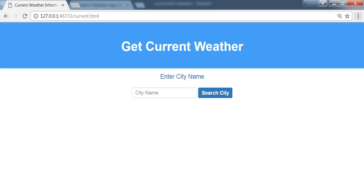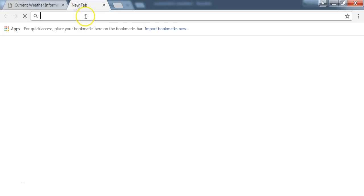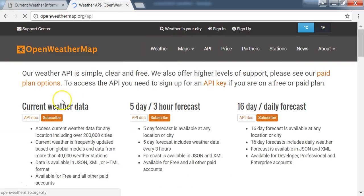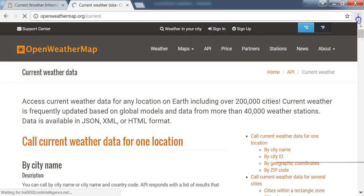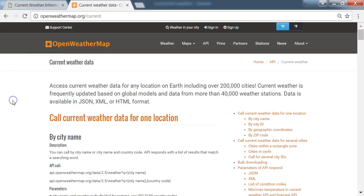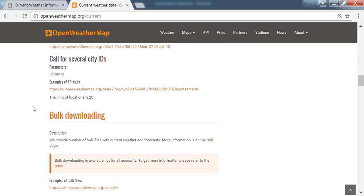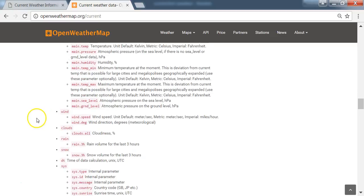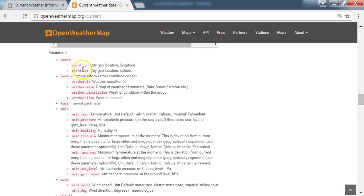Hello and welcome back. In the last video we went to openweathermap.org to see the API and the data we can retrieve. We're retrieving the JSON format — weather parameters like rain, snow, extreme weather, description, weather icon, temperature, pressure, humidity, minimum and maximum temperature, wind speed, wind direction, and country code. You can retrieve all of this data if you want.